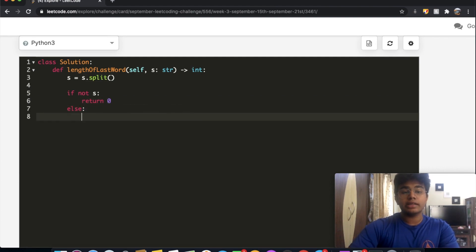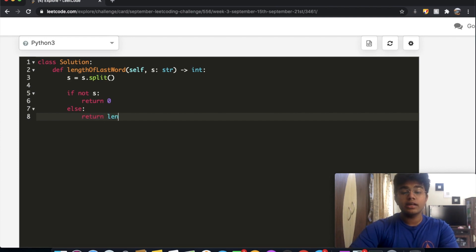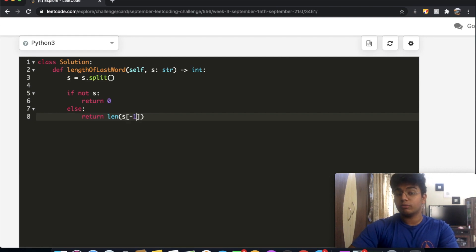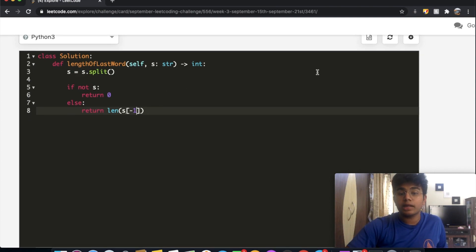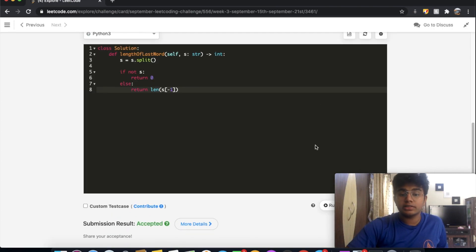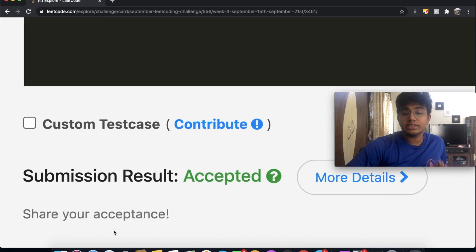But if that is not the case, we're going to return the length of the last element. So in that case, it'll just be return length and the last element is going to be negative 1 index. So s of negative 1 gets us the last element and we're just going to return that and that should be it. And as you can see, our submission did get accepted.